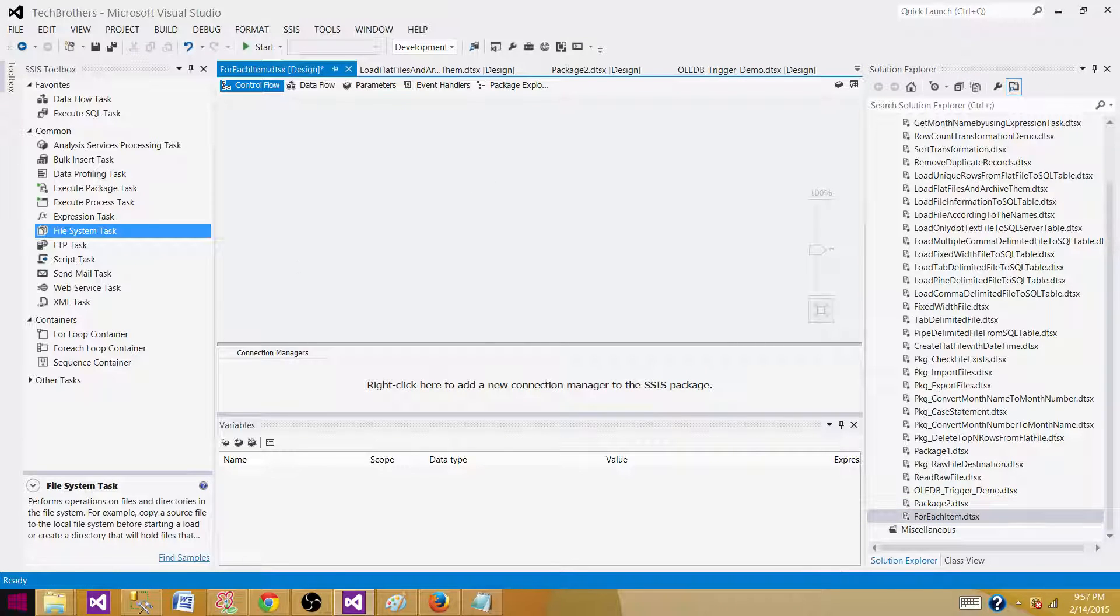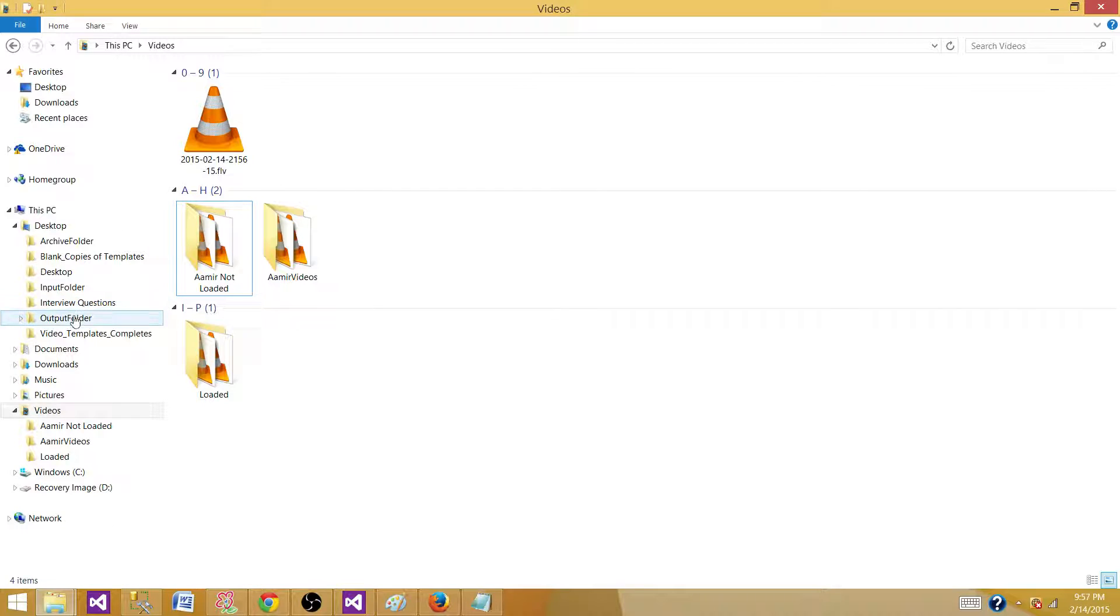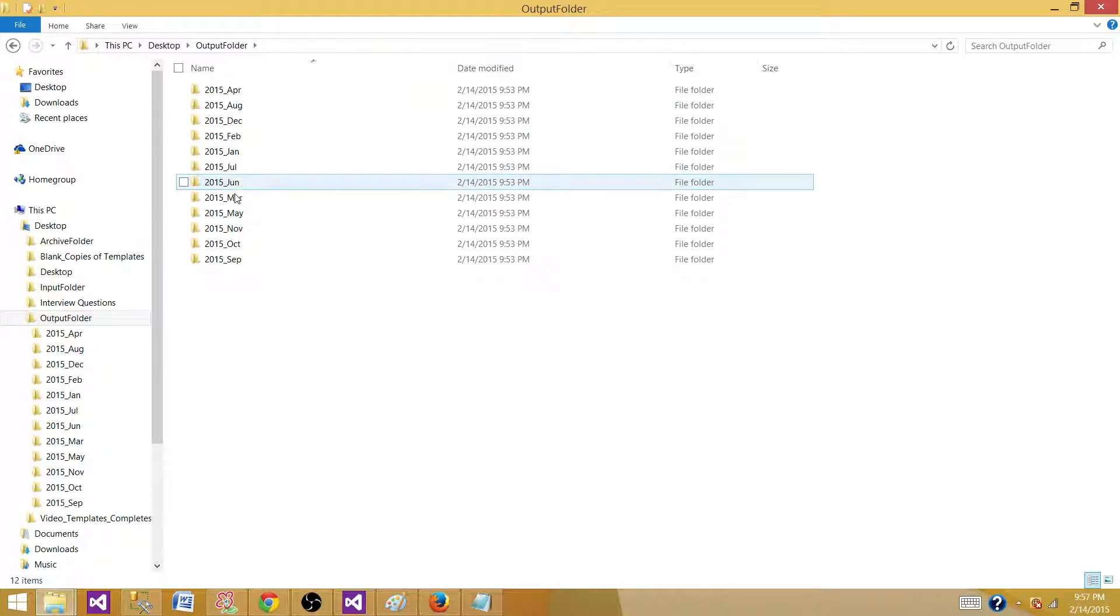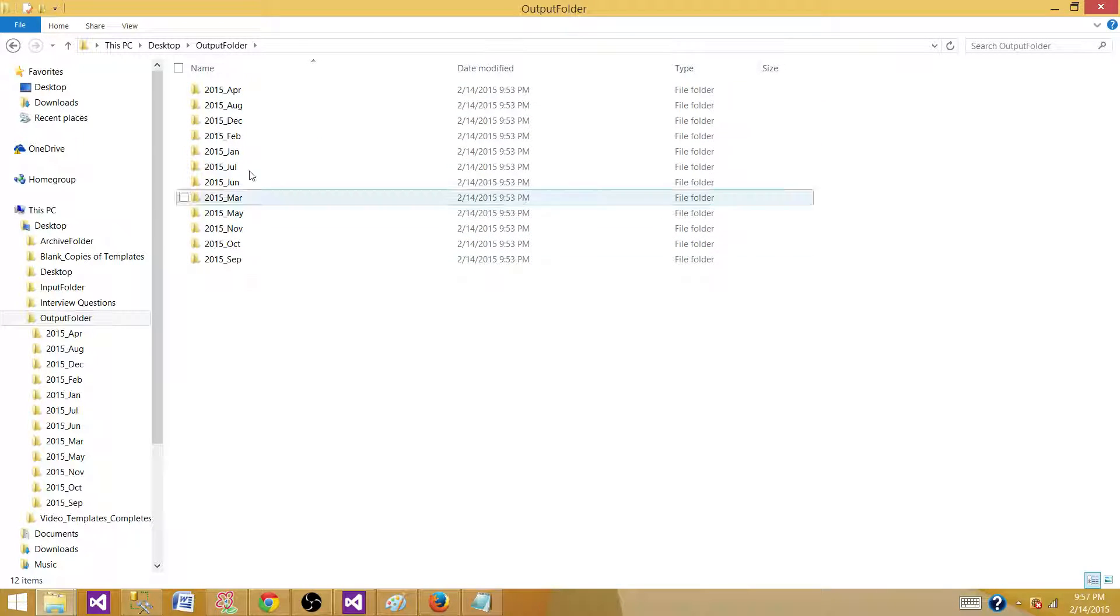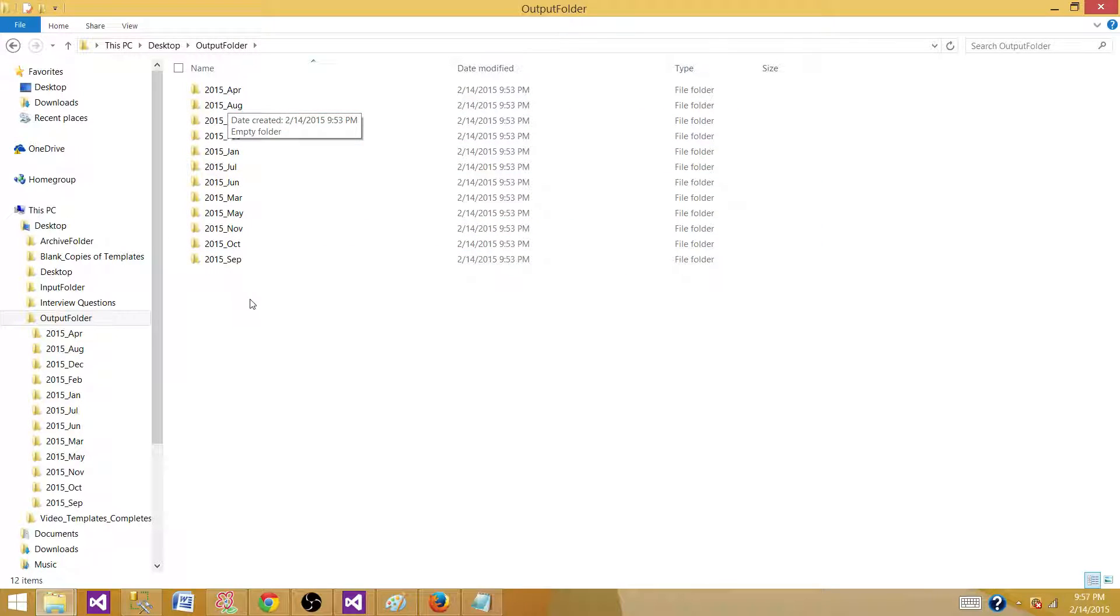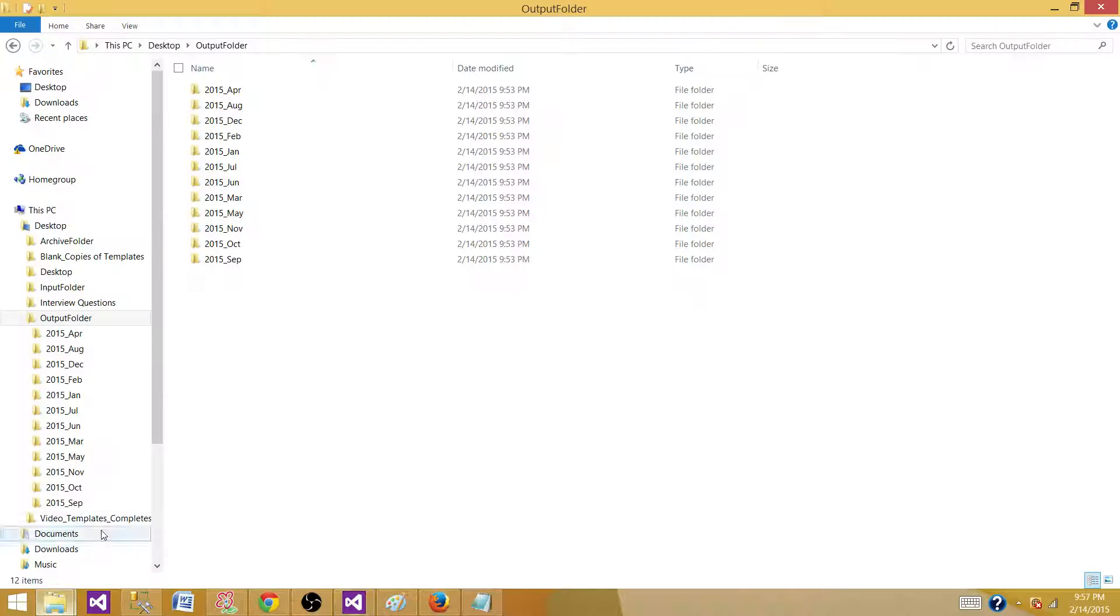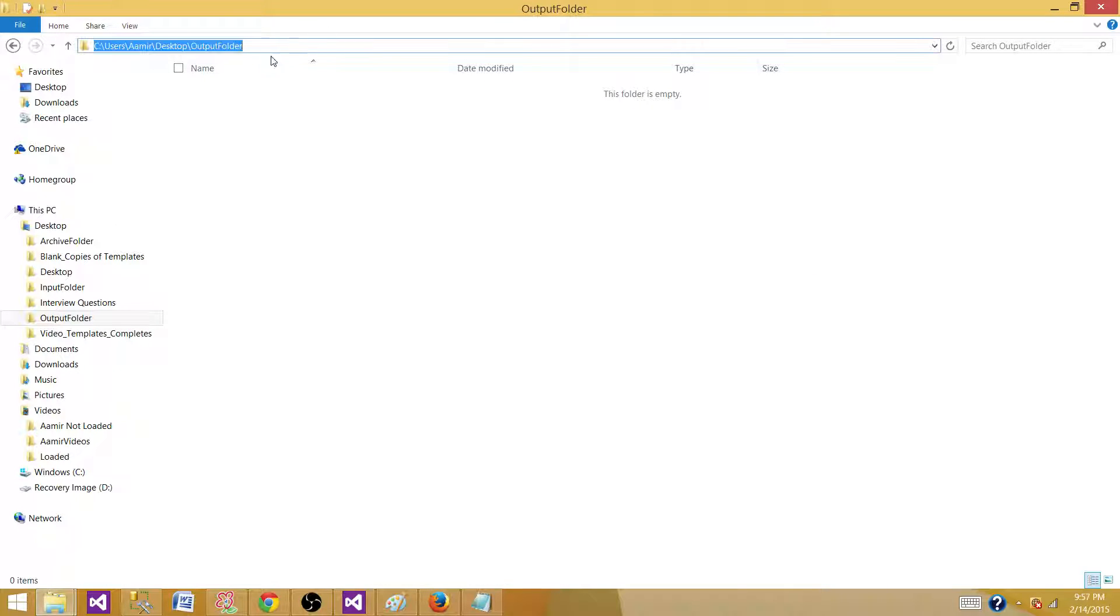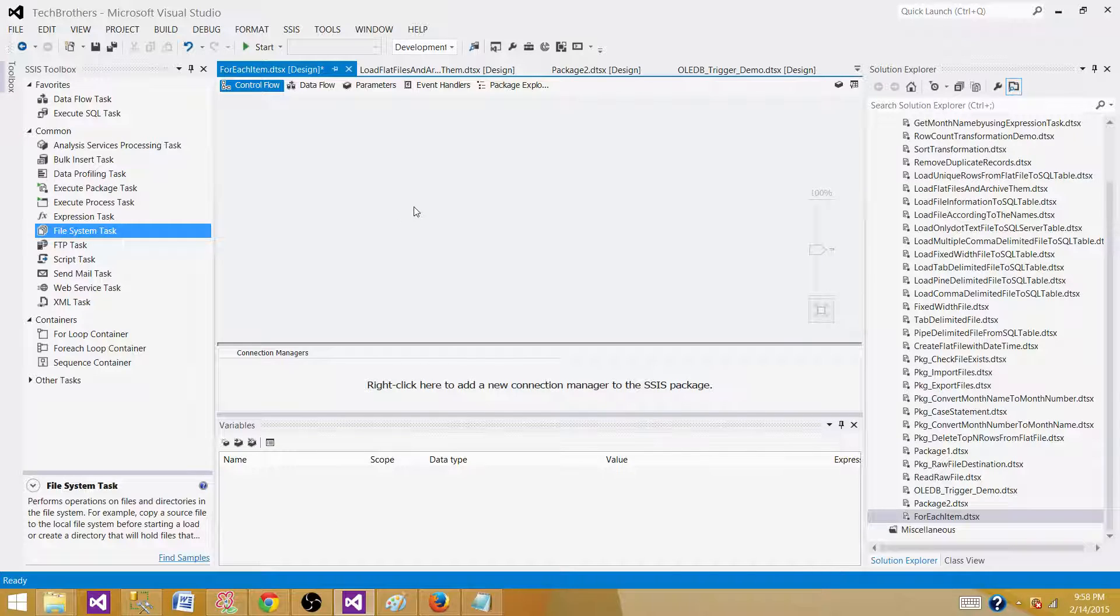Now what I want to do here, I want to show you one thing. Let me go to the output folder and I have created some of these folders here. So what I want to do, I want to create a package that will have all these month names put in the for each item enumerator and then on the first day of the year, this package will run and create all these monthly folders for that year. So let's say we are in 2015, it will be creating all folders for 2015 underscore Jan, Feb, March, April and all of them. Now let me delete this one. This one I just created to show you what exactly we wanted to do. This is the folder where we want to create those monthly folders on the very first day of the year.